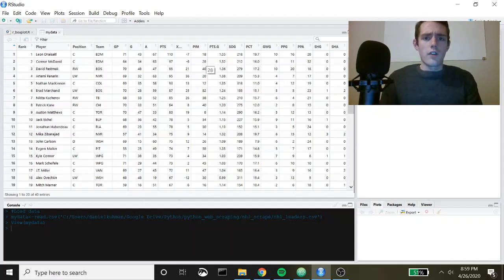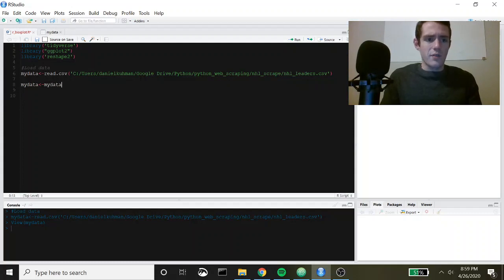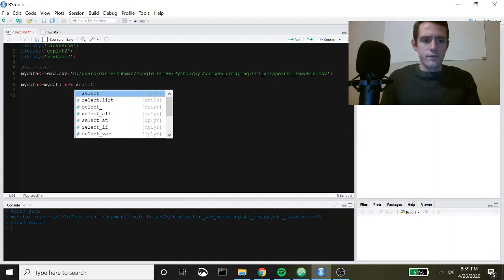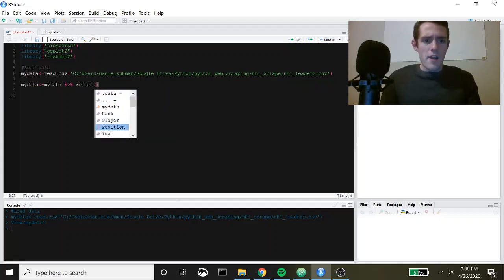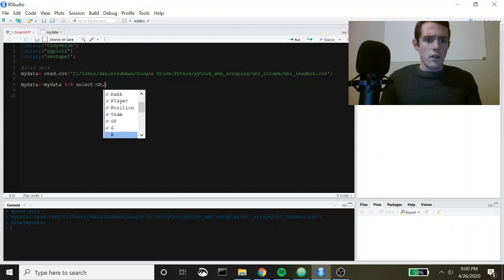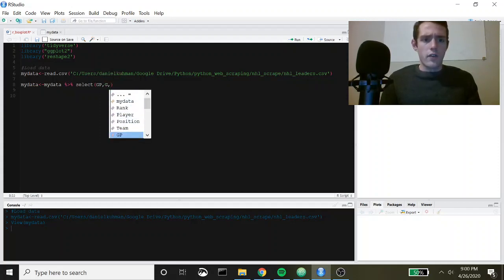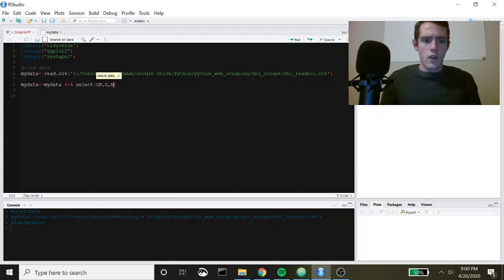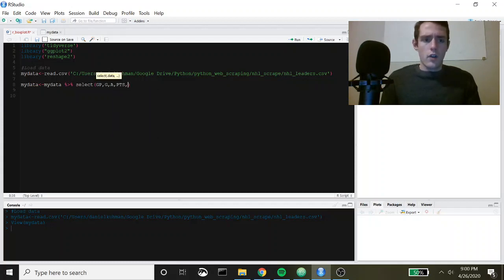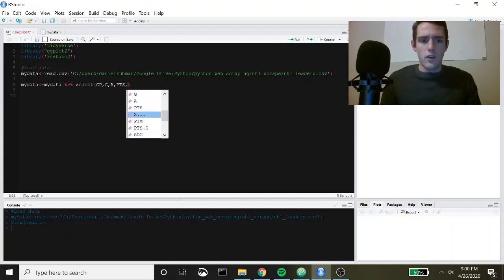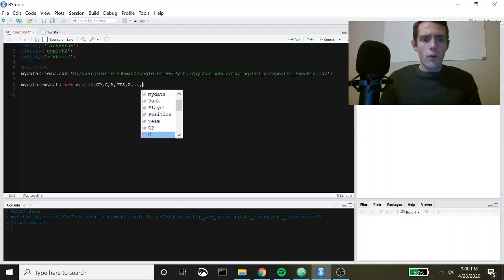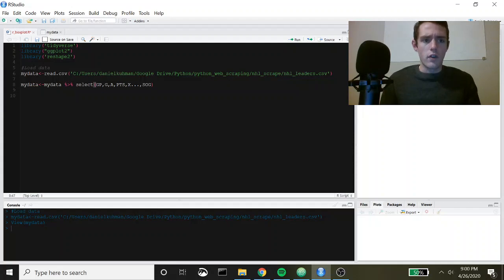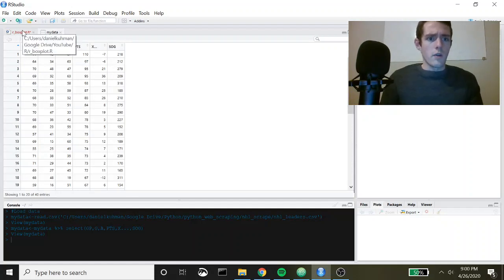I'm just going to pull out some of these columns and then use those to create a heat map. I'm going to say my data and then we're going to use select. The nice thing about this is we can just tab and go through here and see what we want to include. We'll include games played, goals, assists, points, plus minus, and shots on goal. Let's run that. You can see that removed a lot of variables and now we've just got these ones that we want to run correlations on.